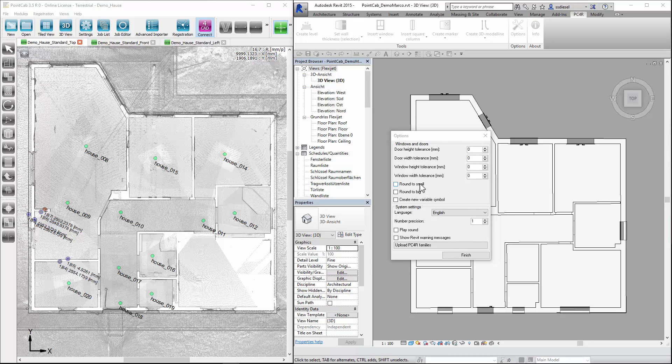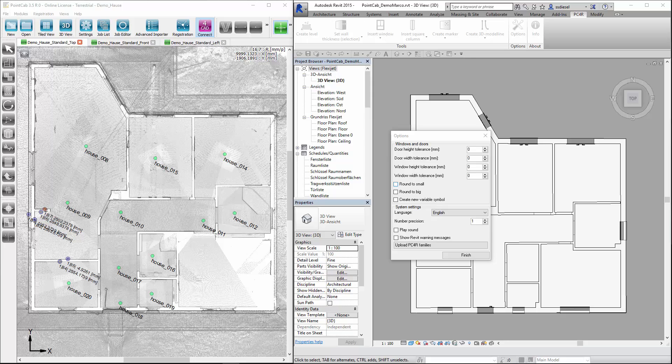If we then select the window dialog family name, Revit will search in this family to find a window of appropriate size. Should it not find a suitable window within these tolerances, a new family will be created.